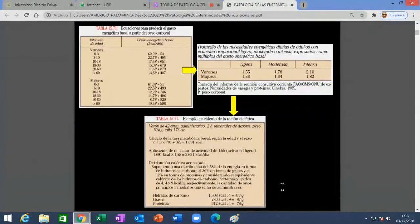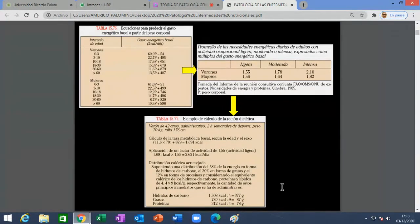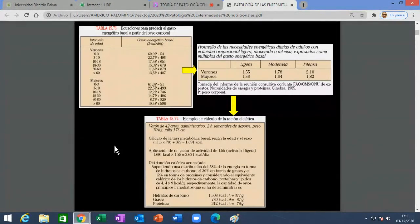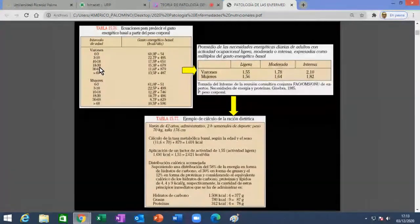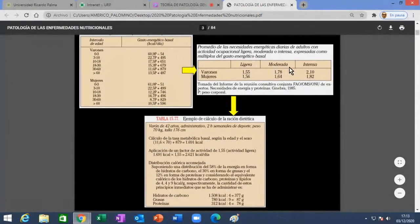¿Cómo sabemos si estamos comiendo bien? Ese es el inicio para esta clase. Hablamos de desnutrición, de que la obesidad es mala, que estar muy bajo el peso también es malo. ¿Cómo hacemos para estar en medio? Tenemos unas tablitas de un libro de medicina interna, Farreras Medicina Interna, con tres tablas para aplicar una pequeña fórmula que nos ayudaría a calcular los requerimientos de nutrientes que necesitamos dependiendo de nuestro género, nuestra edad y nuestro tipo de actividad.